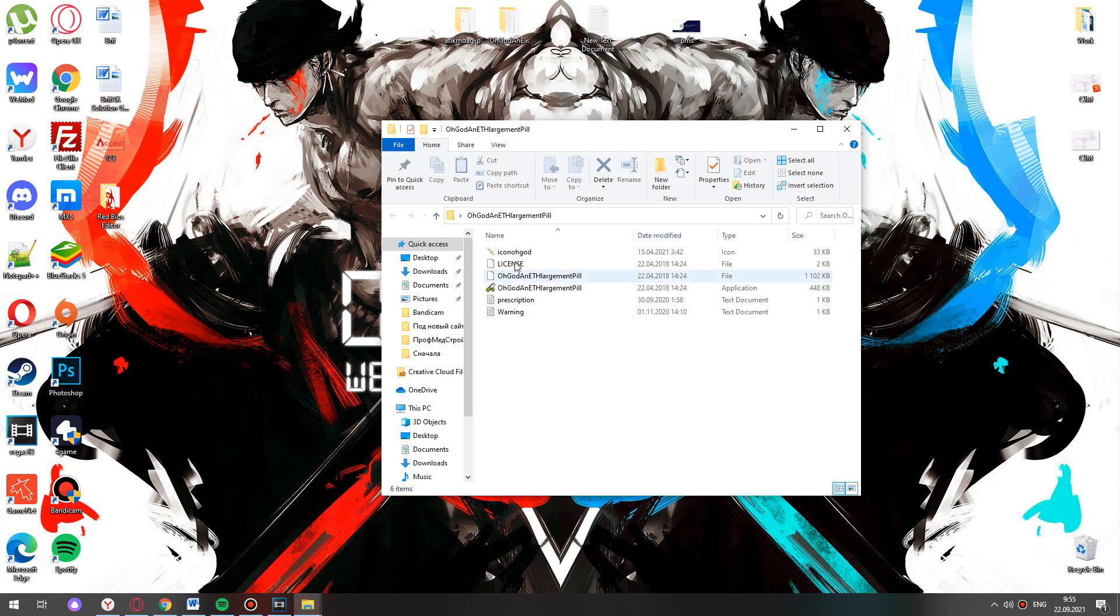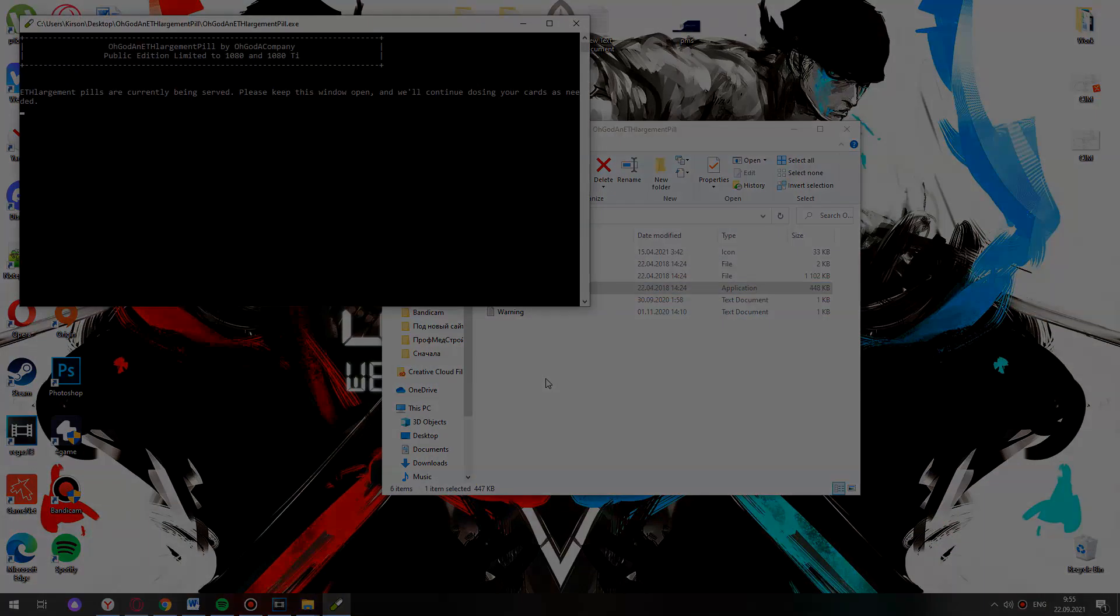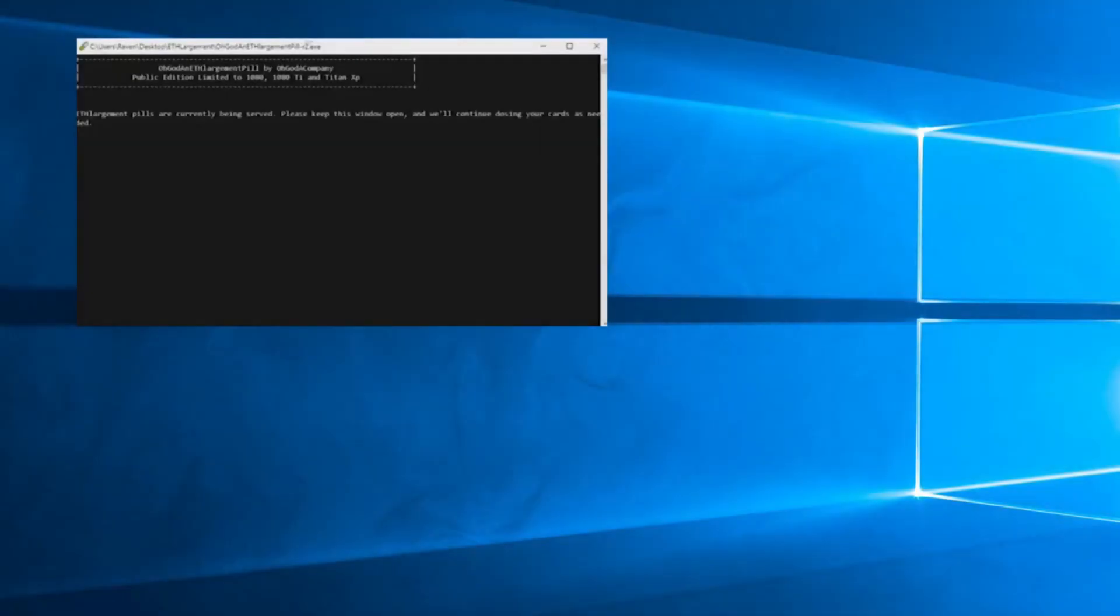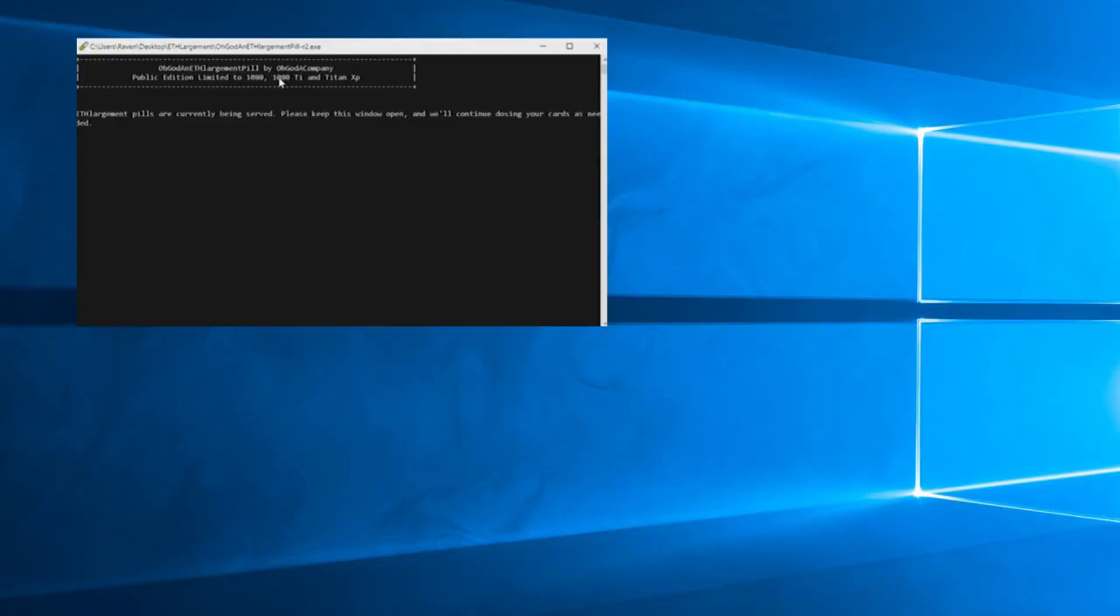Here you choose application, GDDR5x pill. In the window you see that it works for 1080, 1080 Ti and Titan X Pascal. It won't function in cards without GDDR5x. You need to be aware of it.